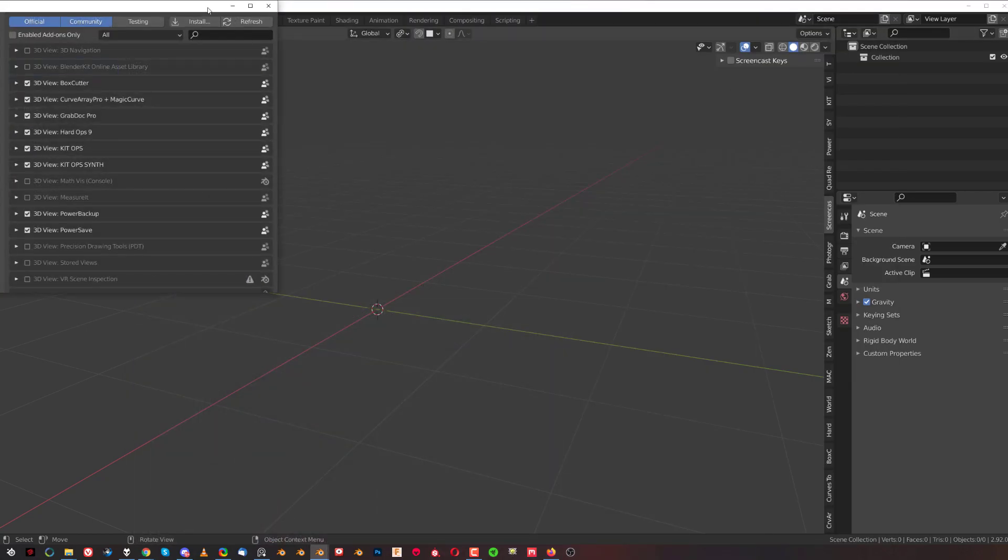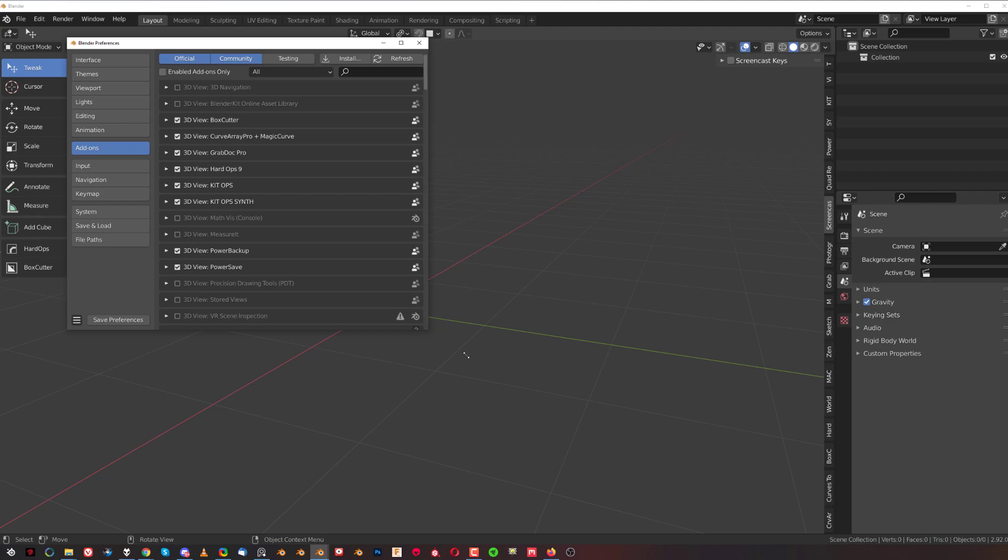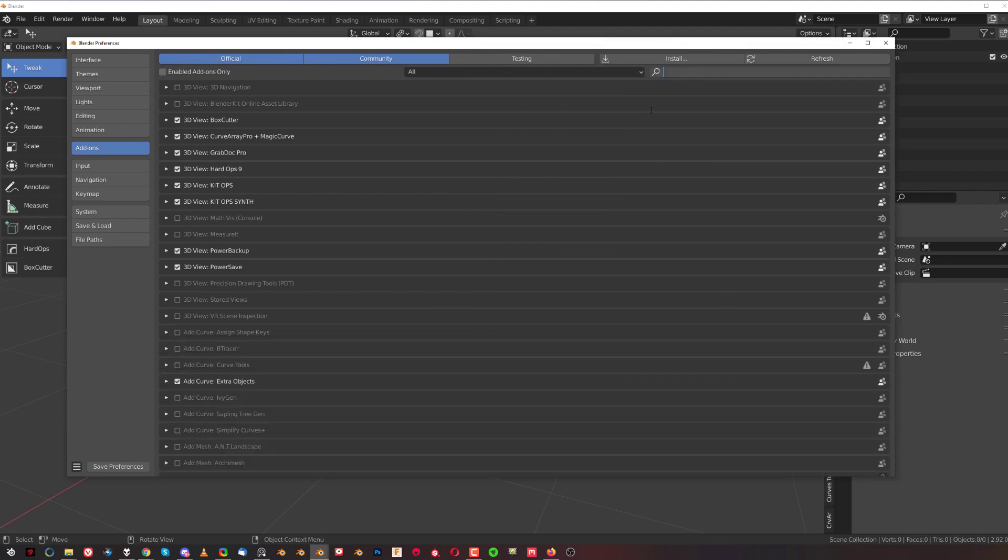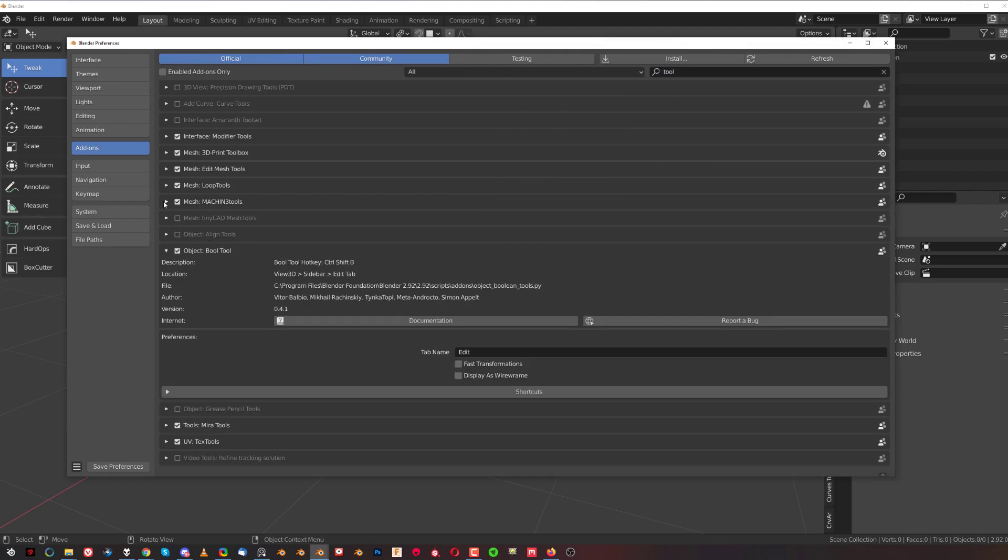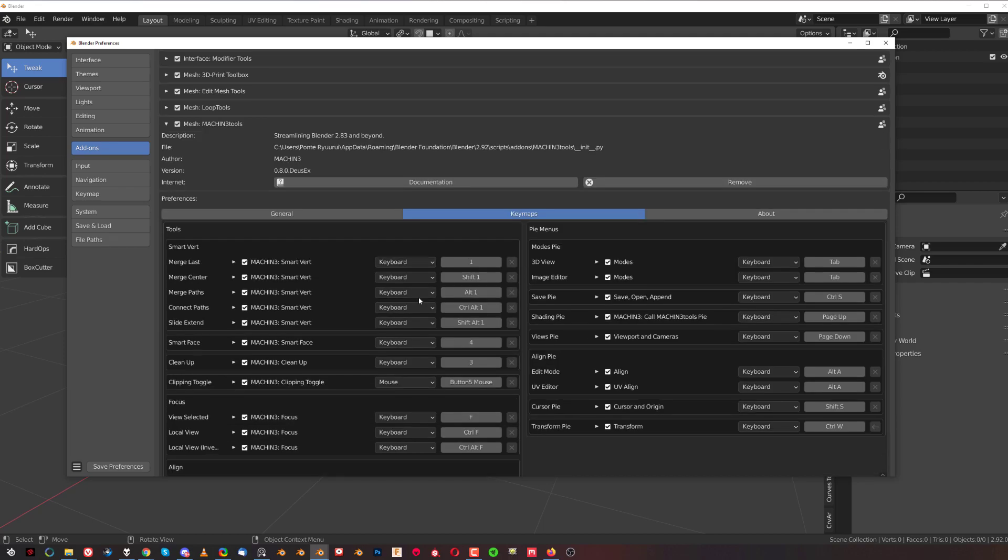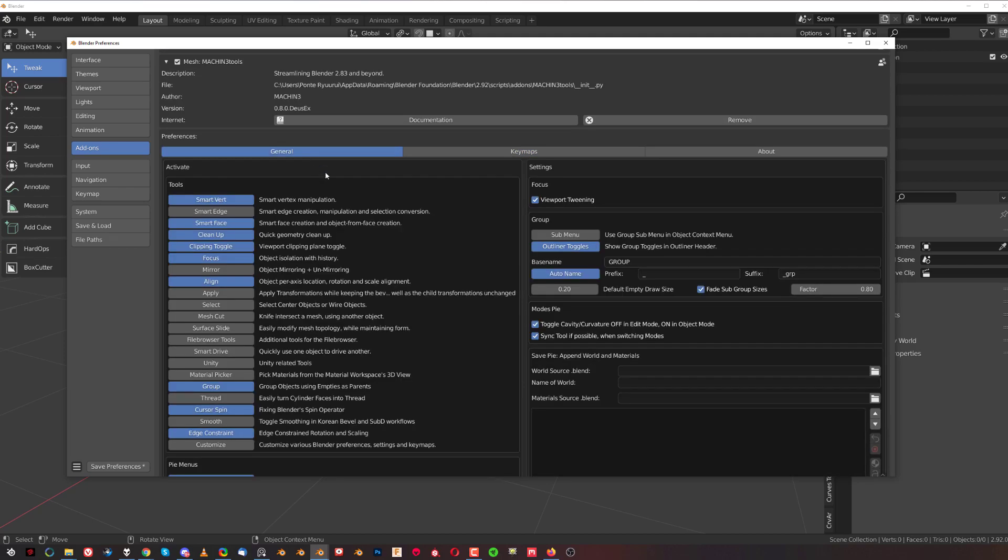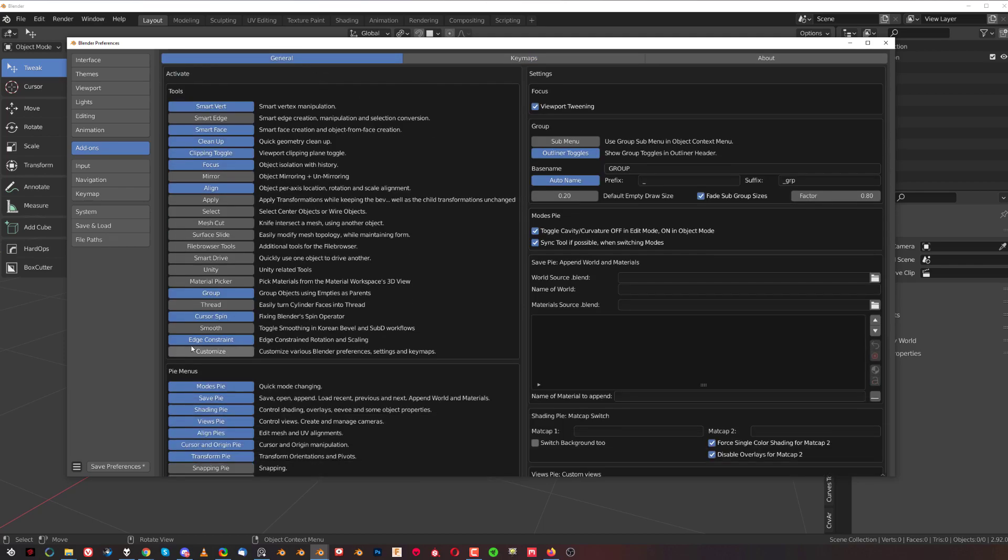When I go to Tools, Machin3Tools, and go to General, you'll see edge constraint between Smooth and Customize, which is an additional option. That's the Deus X option.